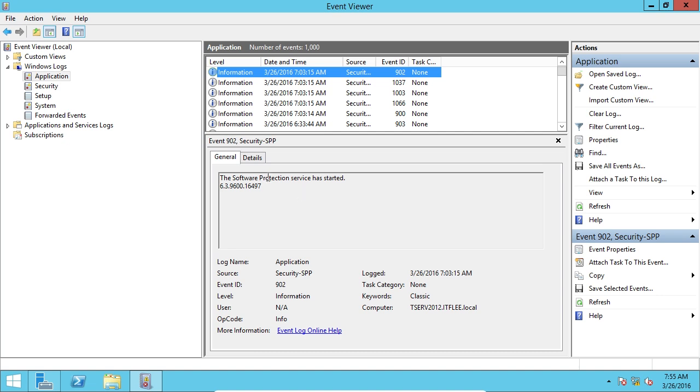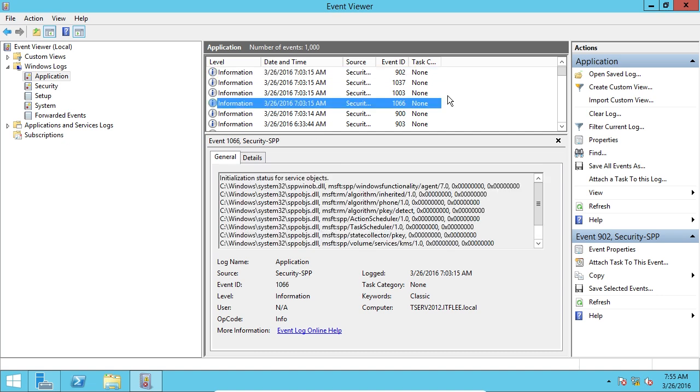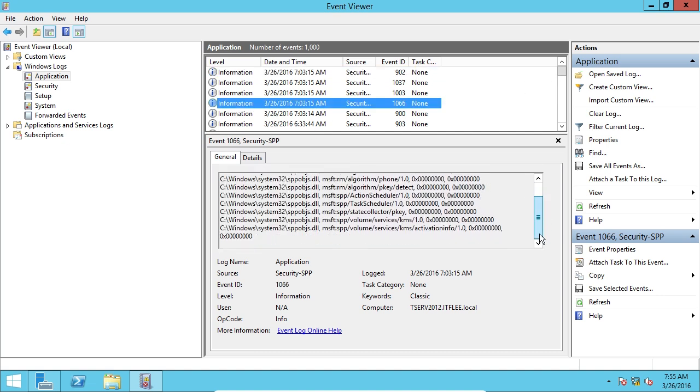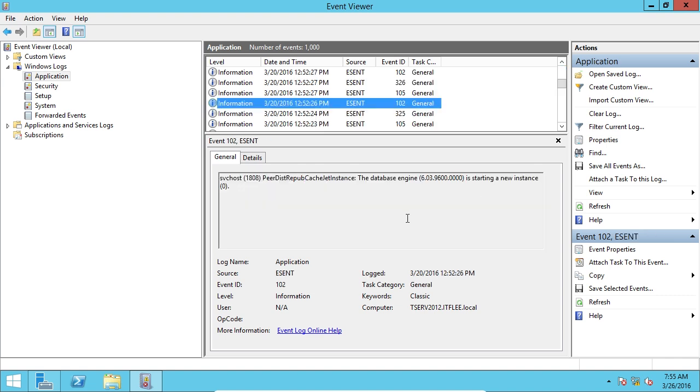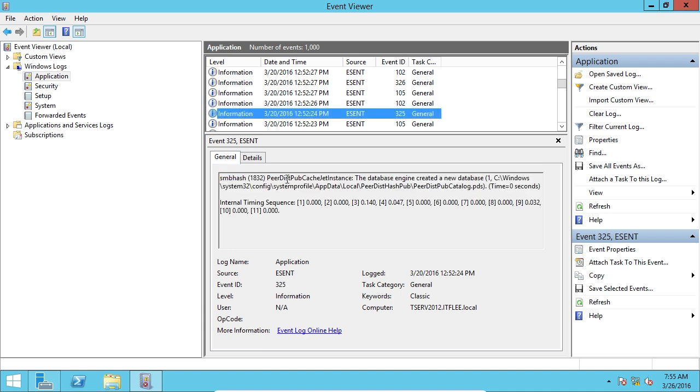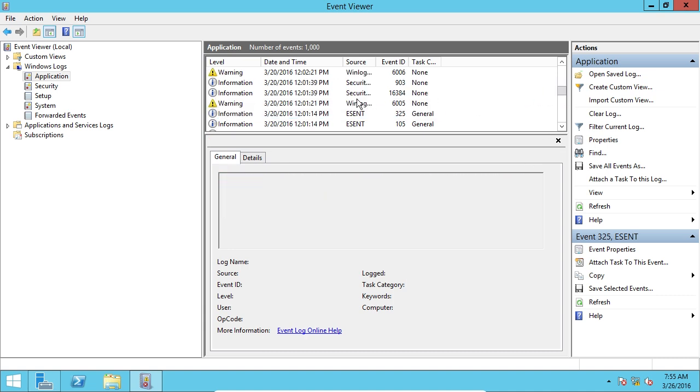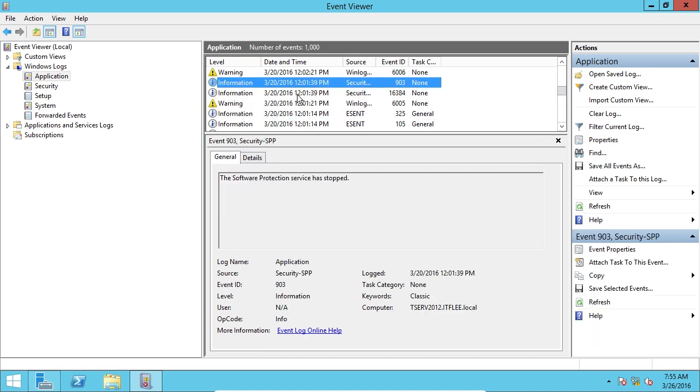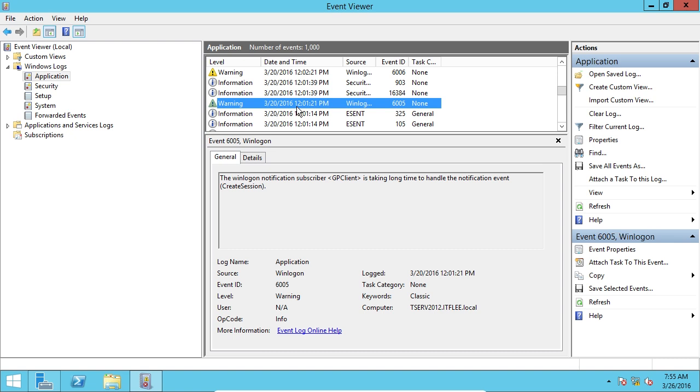We can click through here and you can see the software protection services started. You can click through here and just look. It's a lot of information that you're going to have to Google because you might not know, if you're new to computers, you might not know what SVC host does.